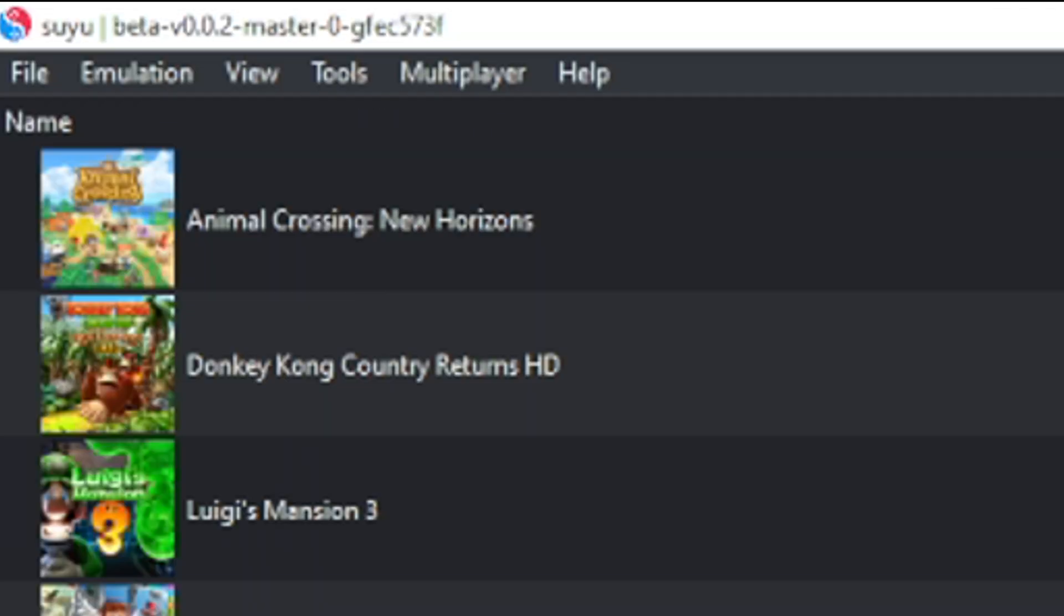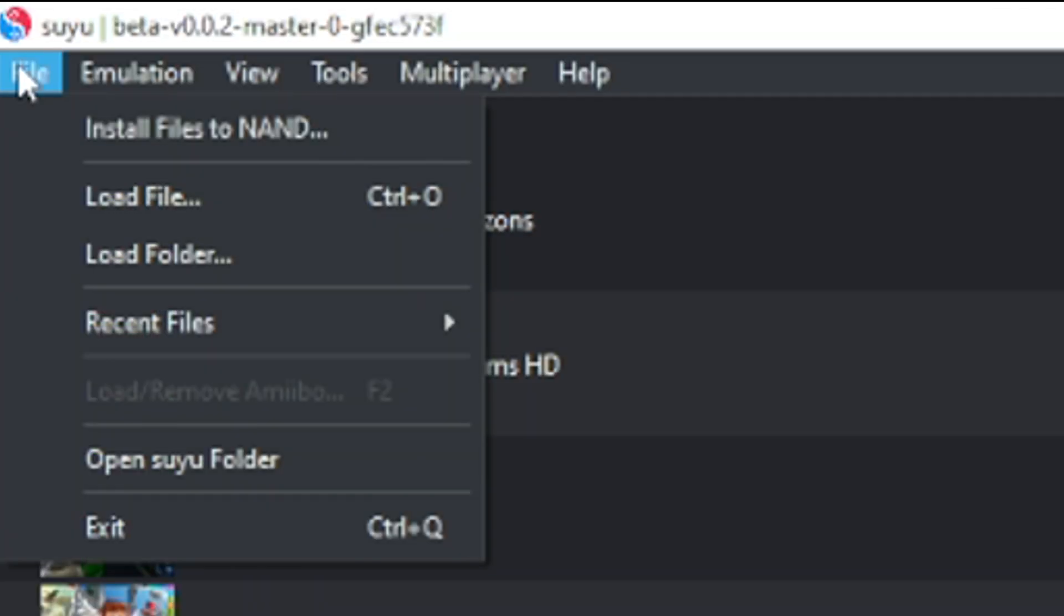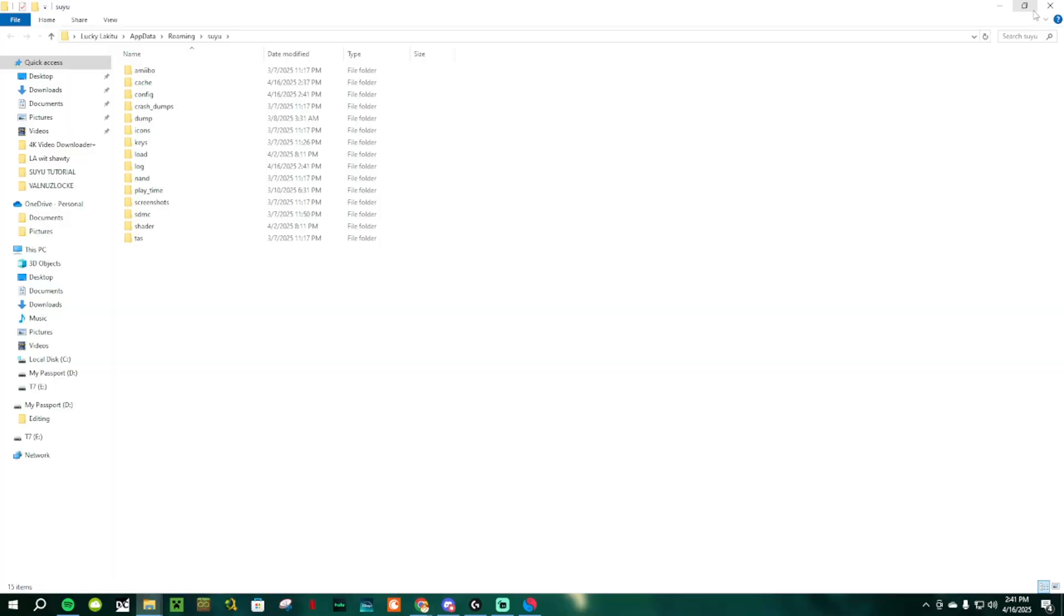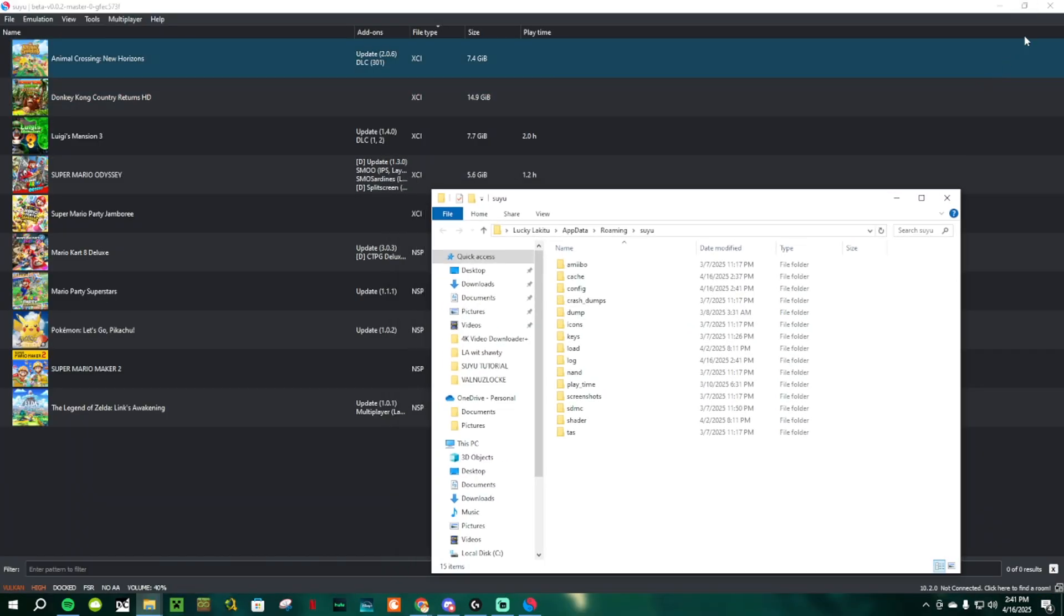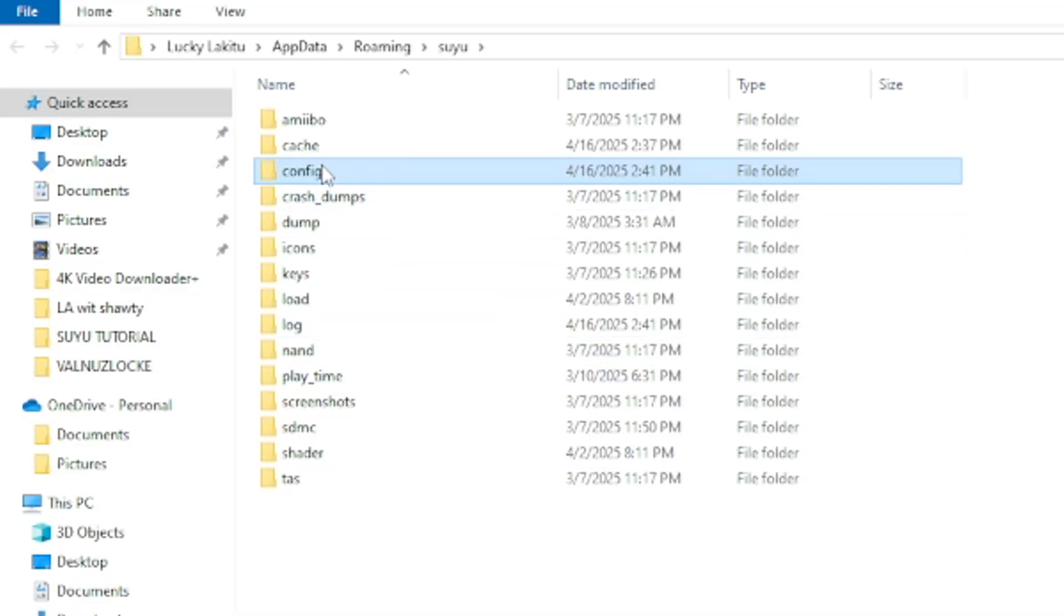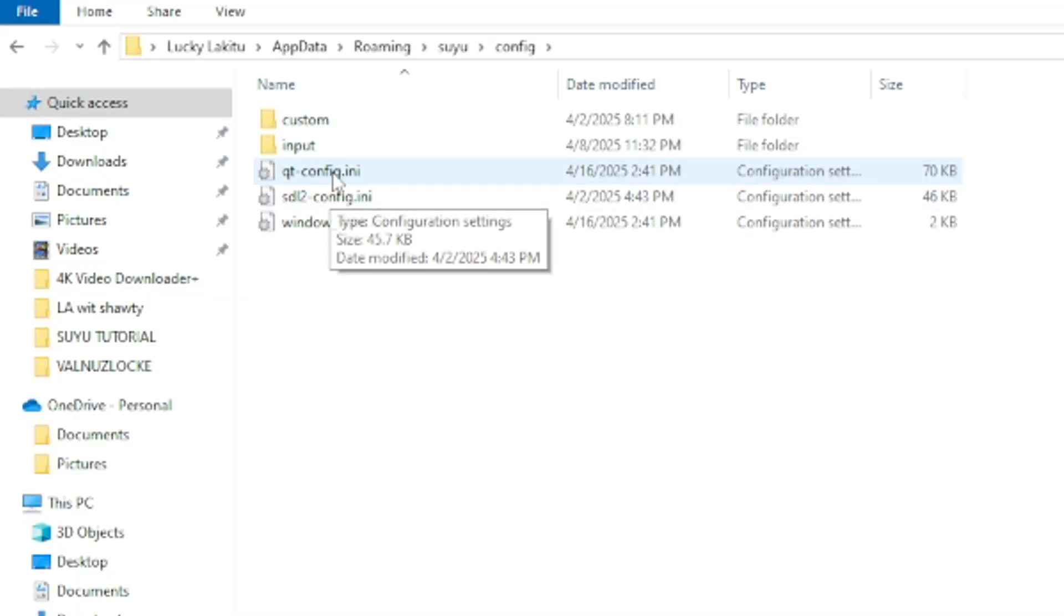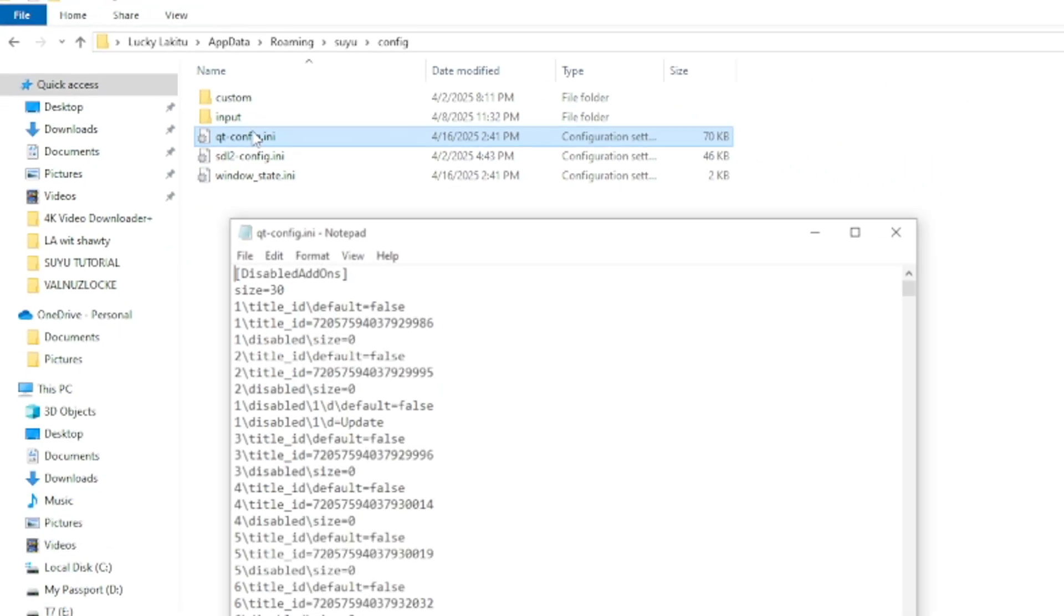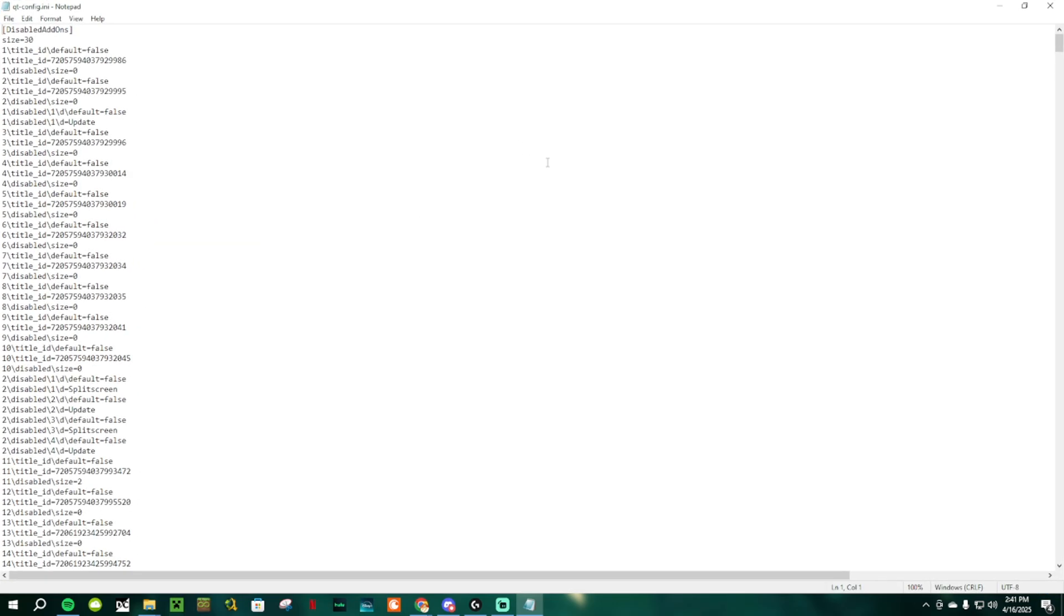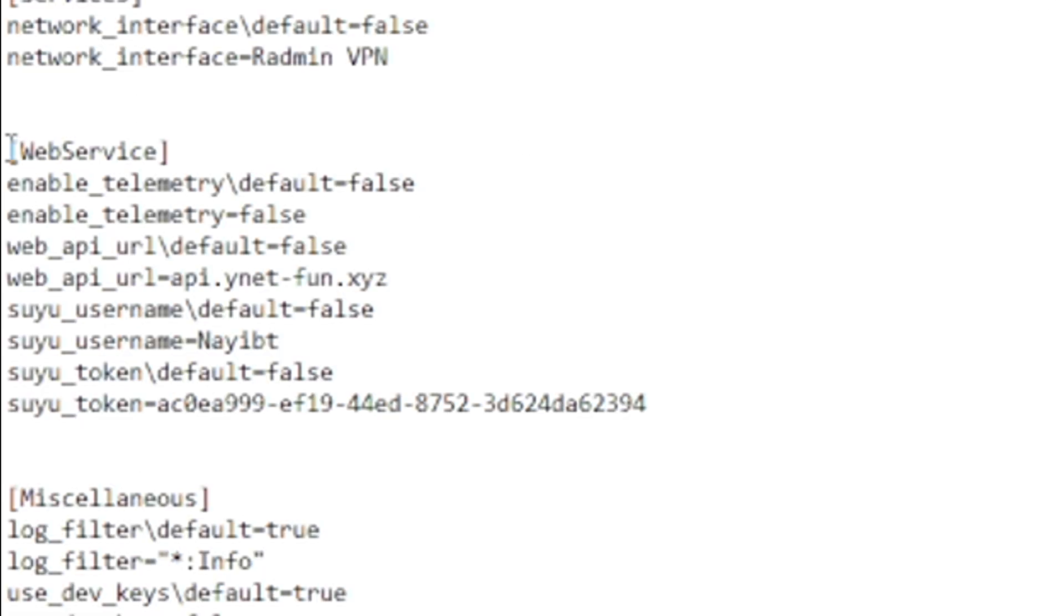First, go to the top left corner to File, open Suyu Folder, then make sure to close your emulator before proceeding with these next steps. Go to Config, then QtConfig. This notepad will open up, and just scroll all the way down until you see Web Service.